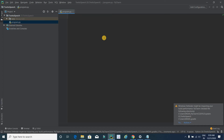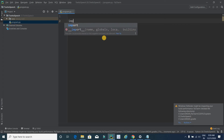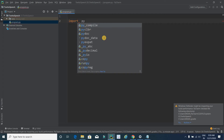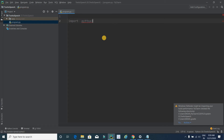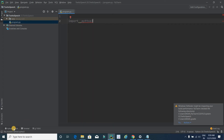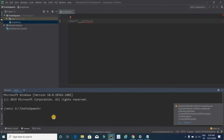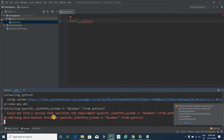The first step in coding is to import the library. I will write 'import pyttsx3' (Python text-to-speech version 3). It is currently showing an error because the library is not installed yet. Click on the terminal and type 'pip install pyttsx3' and press Enter. It will take some time to install the library.